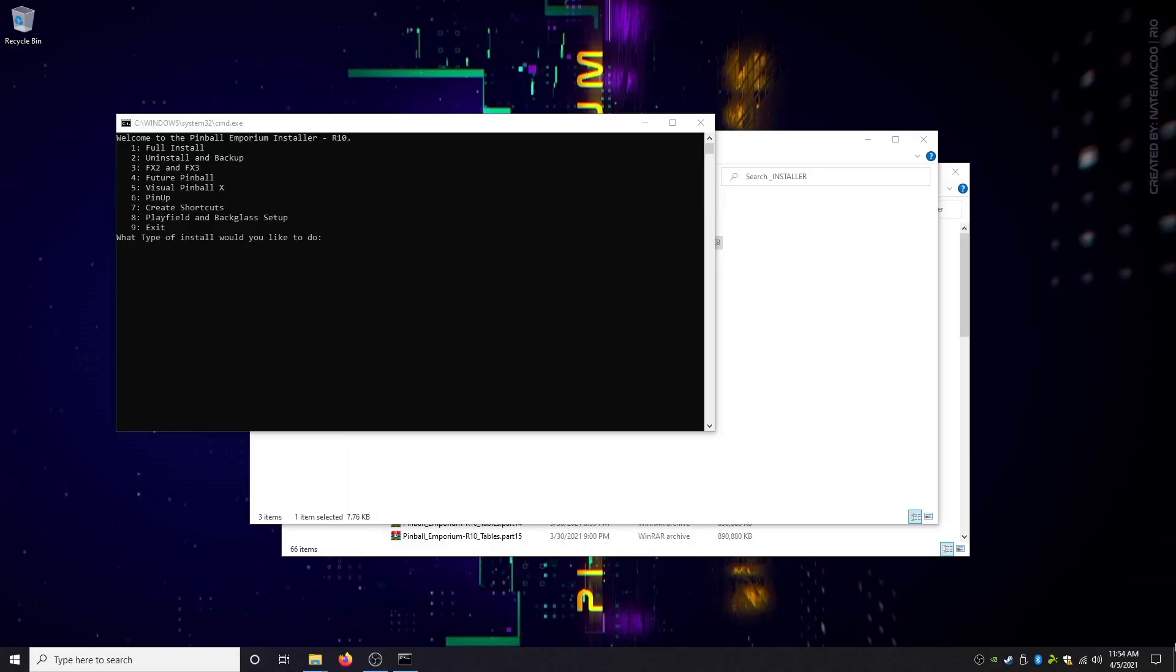Okay guys, so Pinball Emporium Release 10 has just been released and I just wanted to make a quick video to show you guys how easy and quick it is to install and get everything set up. This is not the walk-through kind of install video, this is strictly just to show you what's going on and what's happening.